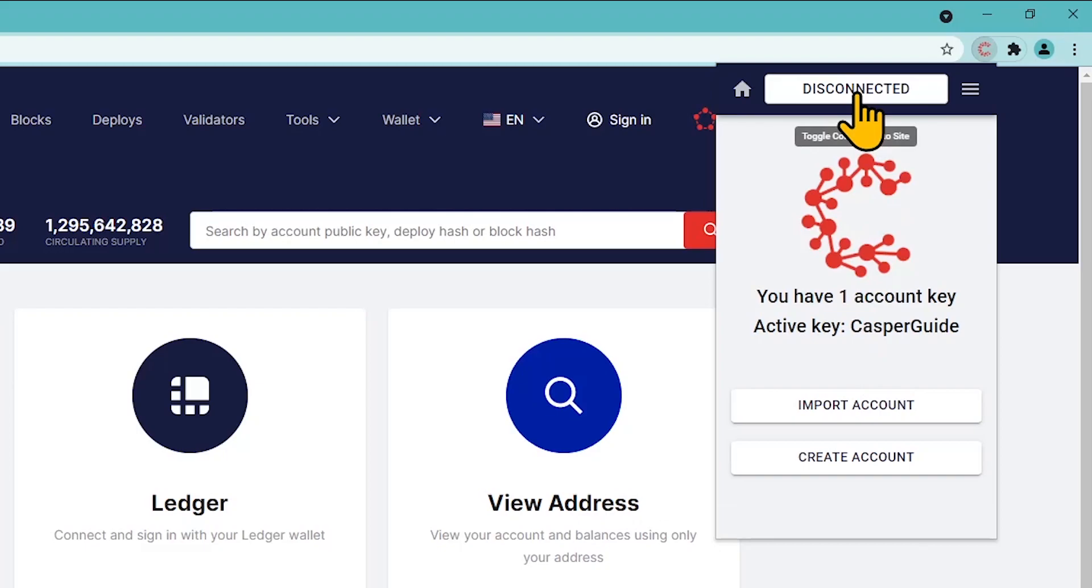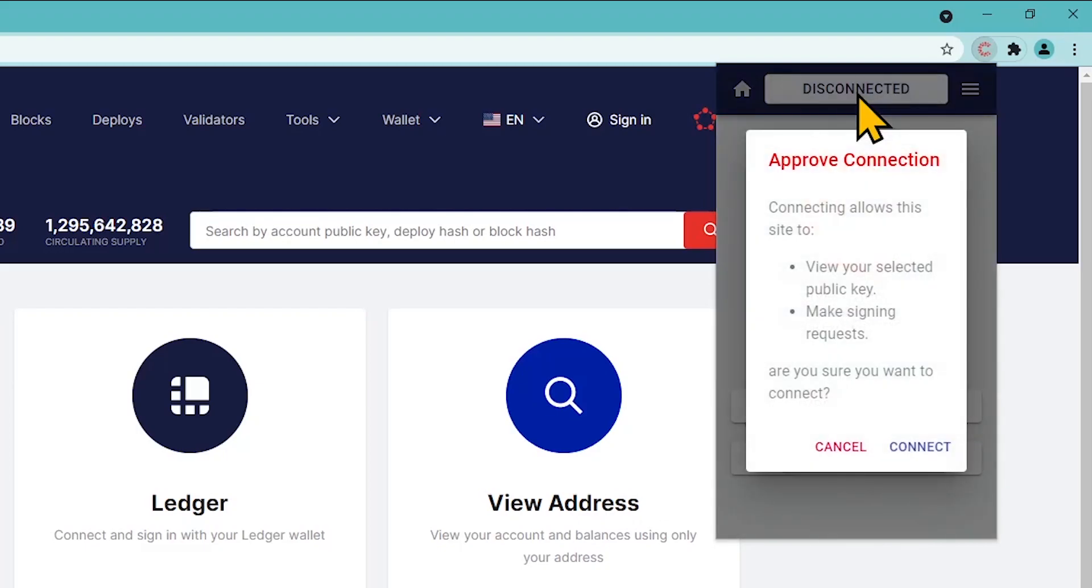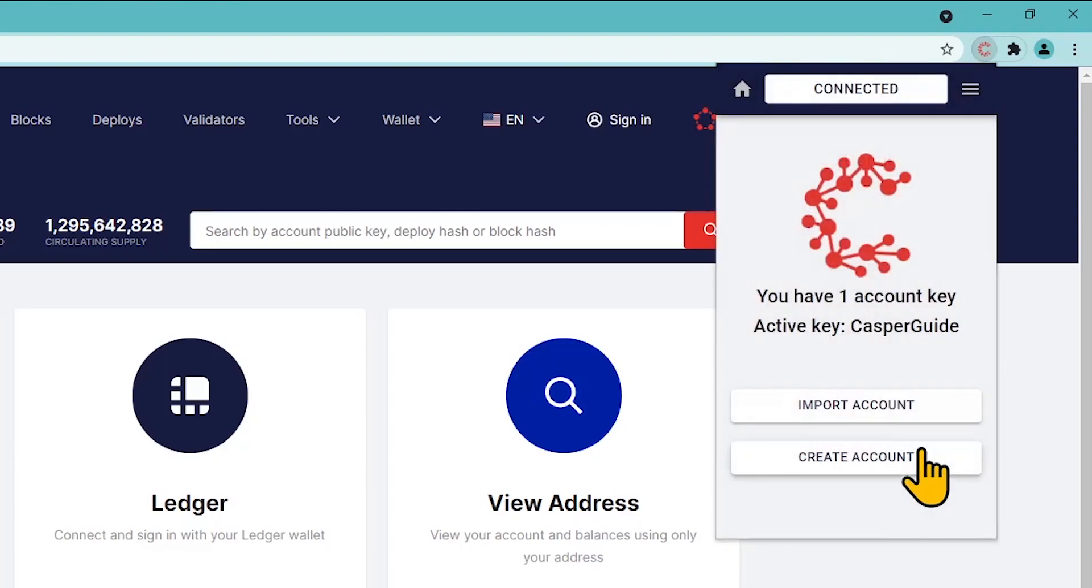Click on the Disconnected button in the top menu to connect to the cspr.live explorer. Click the Connect button in the Casper Signer app.